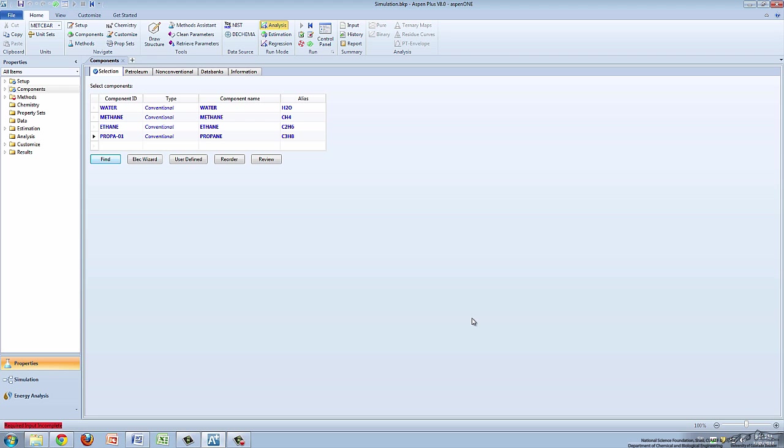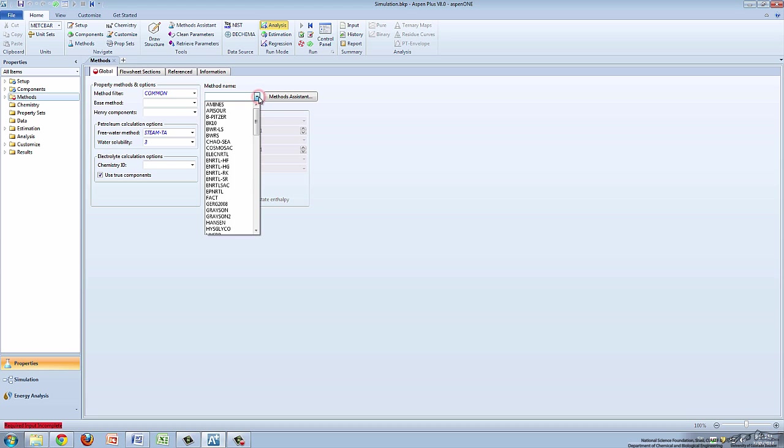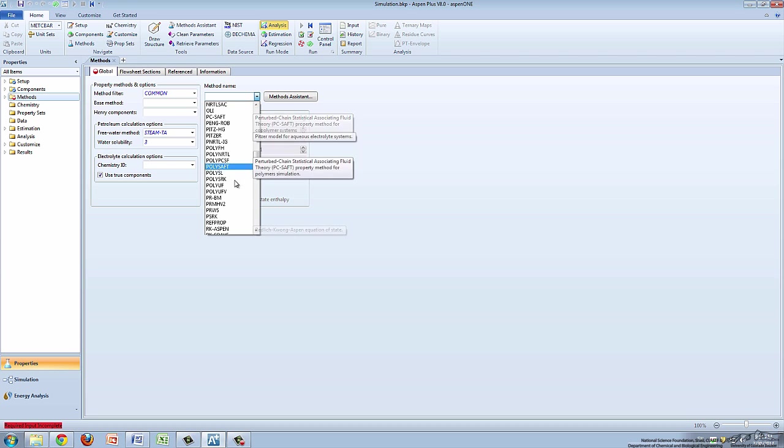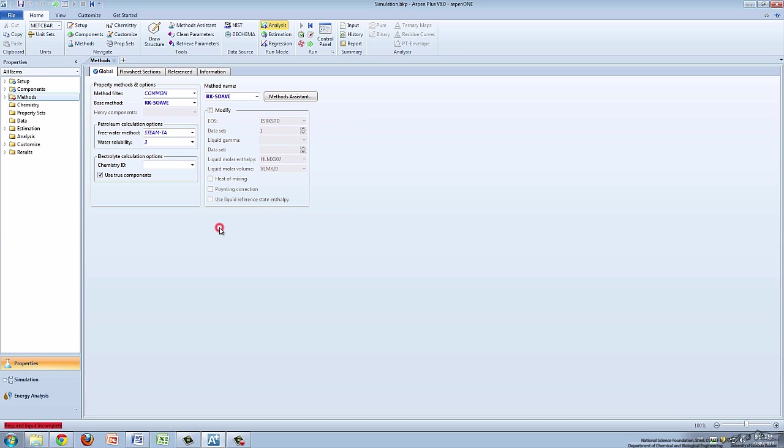After all the process components are entered, click on the Methods folder and select an appropriate property method. Watch the related video on choosing a property method for a more detailed explanation.